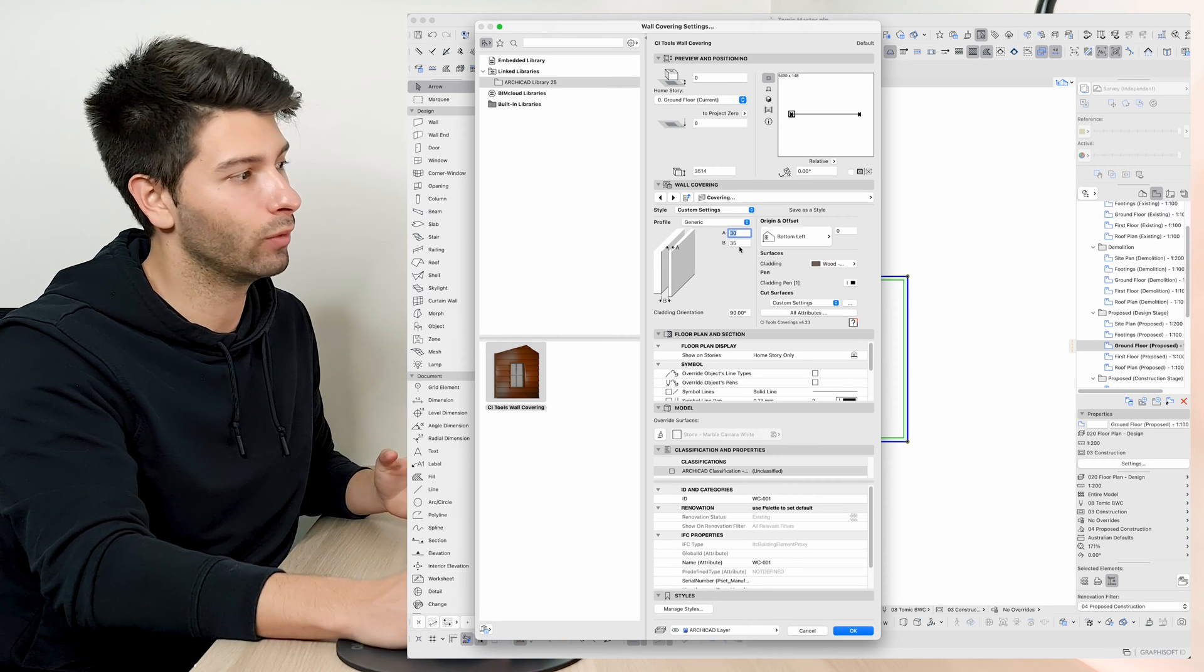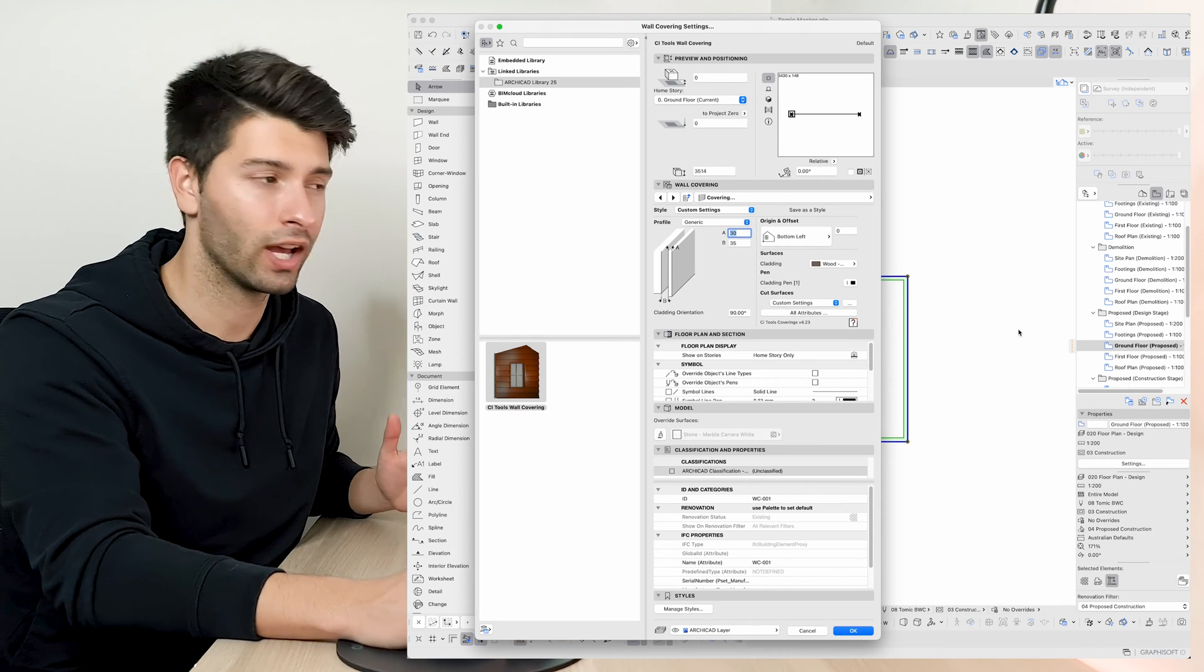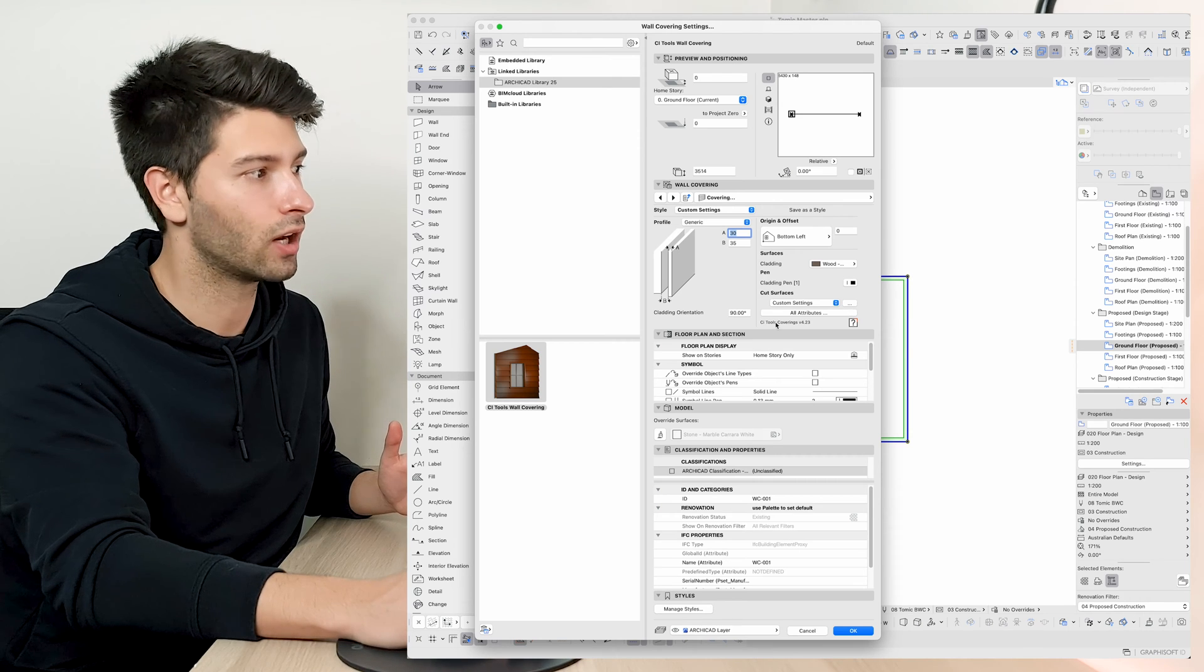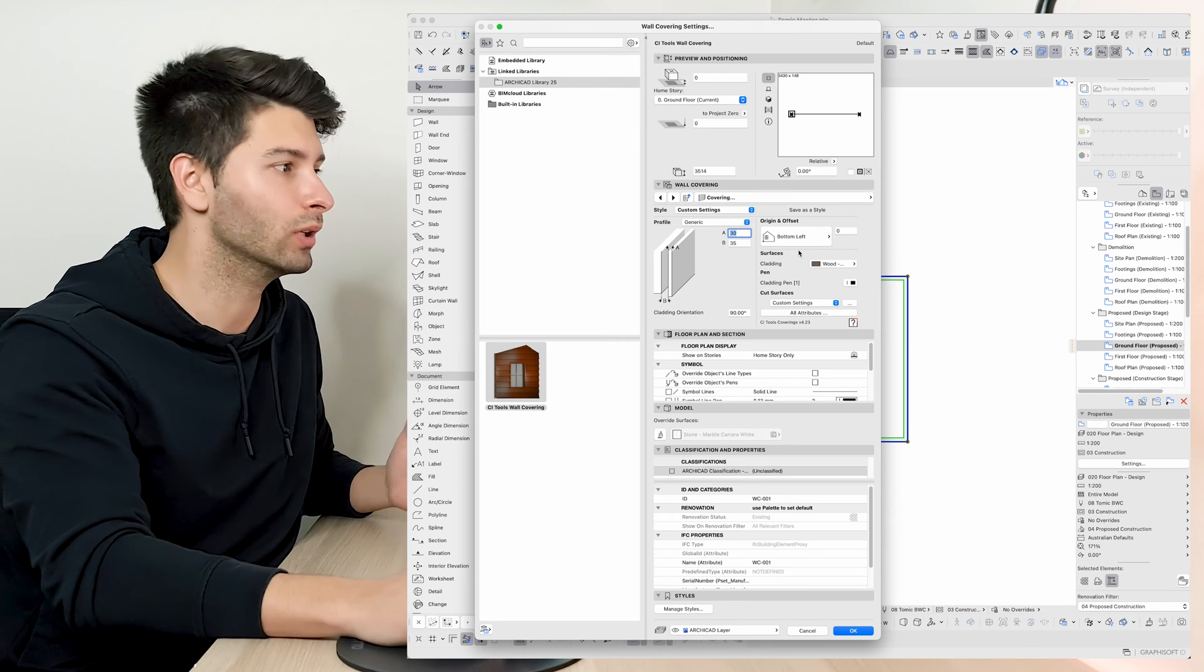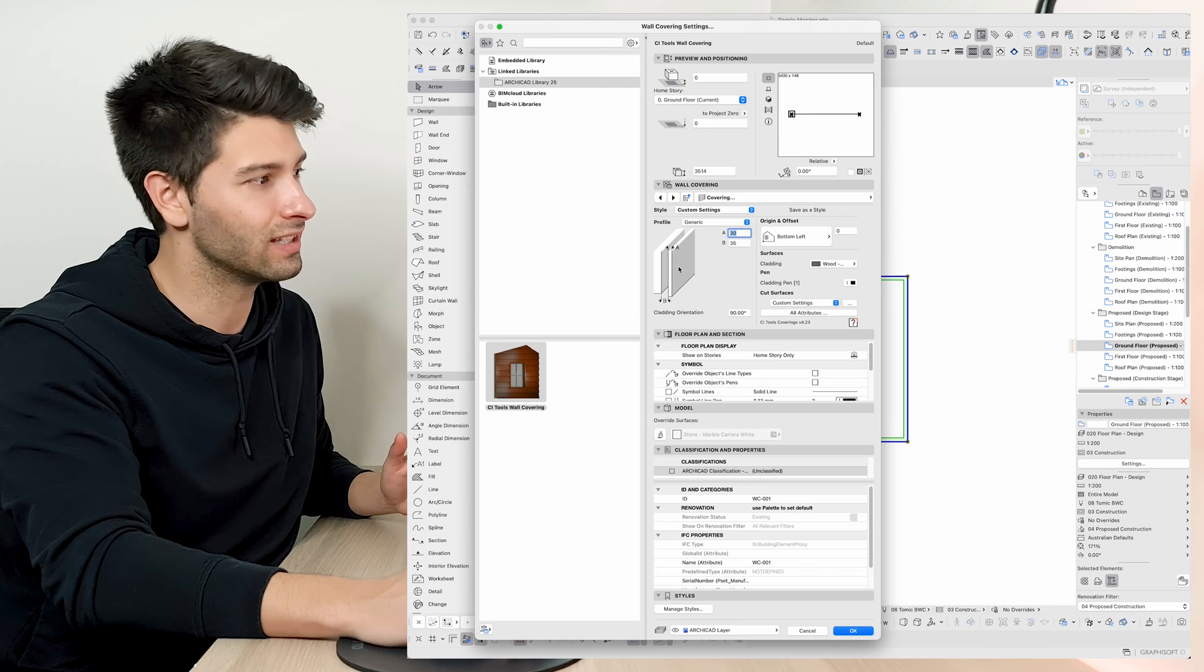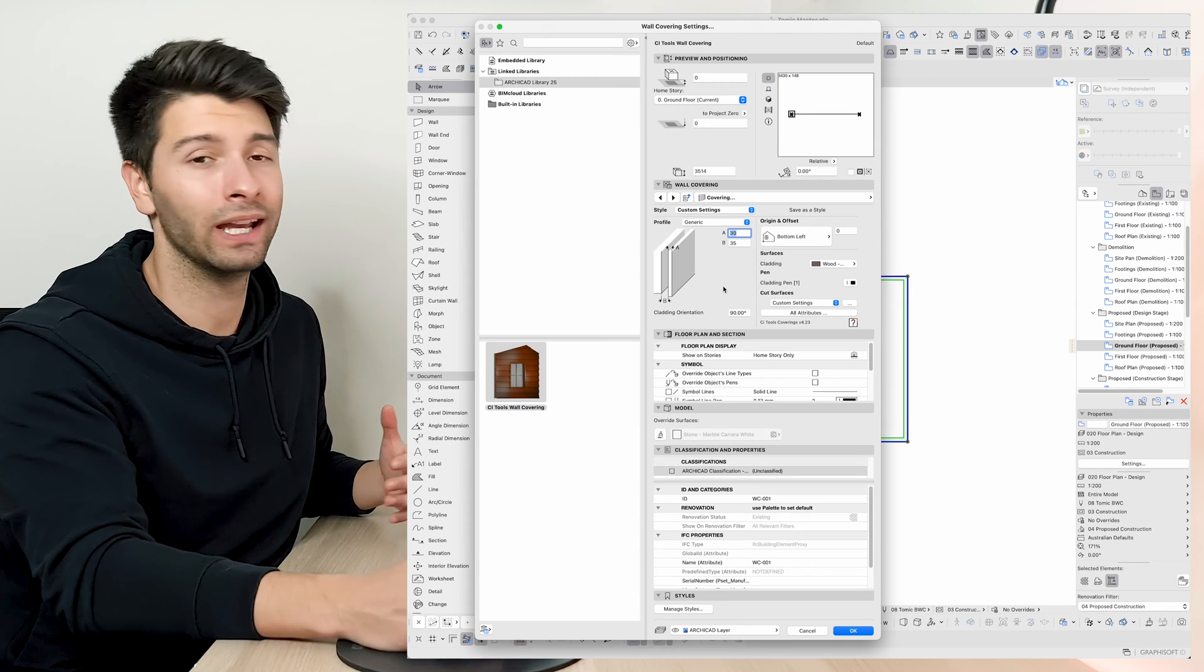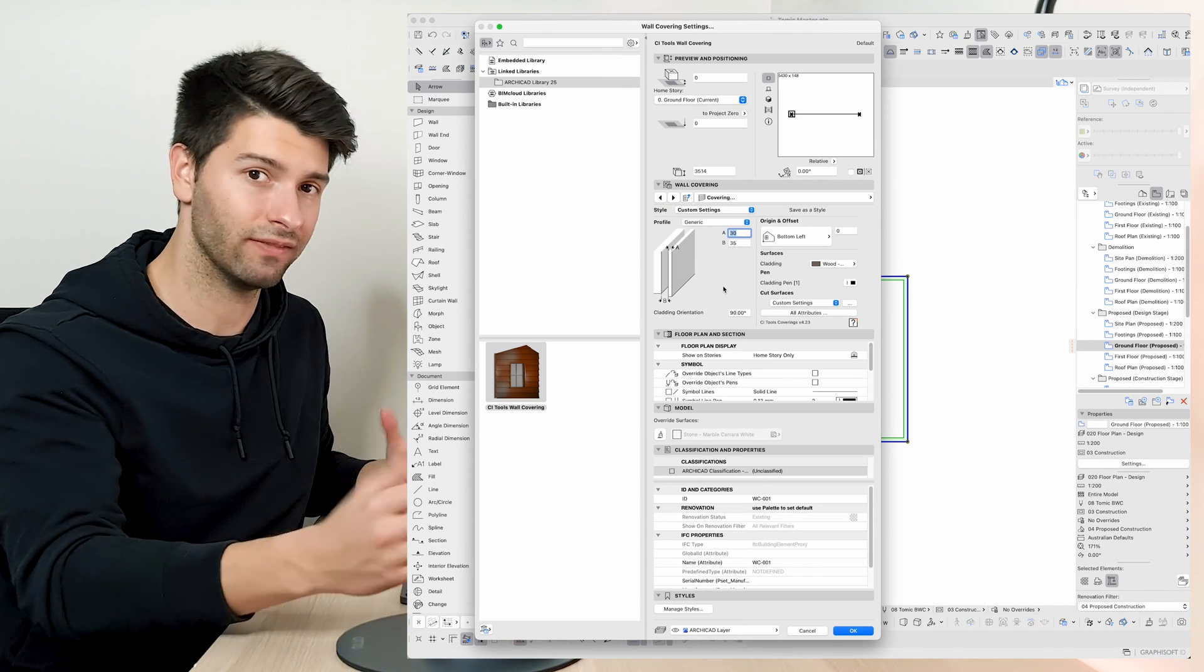So for this instance, if we were going to create a brick veneer wall, that would sit on the outside of our wall and then an additional 30mm of plywood or whatever this material is in your case, which would mean our wall would increase by 65mm.